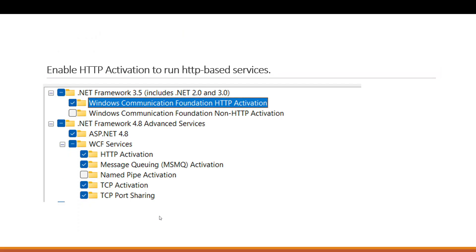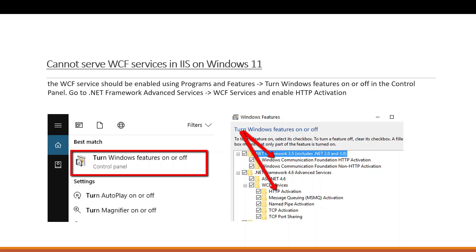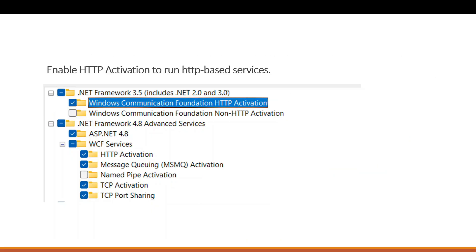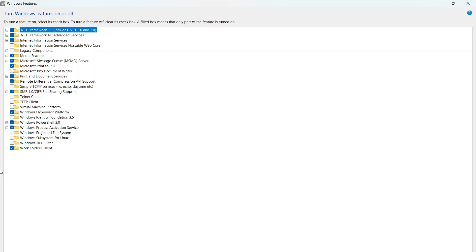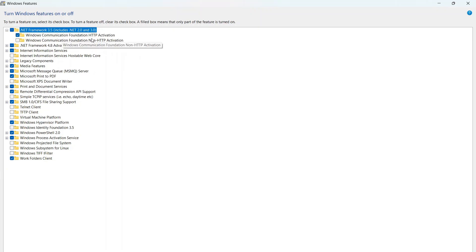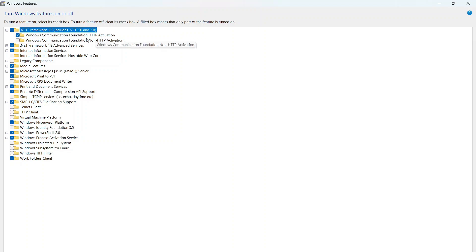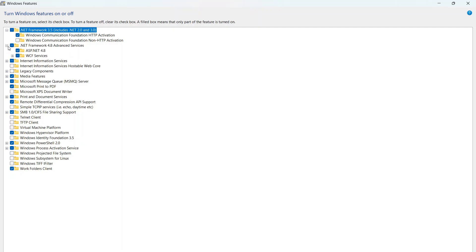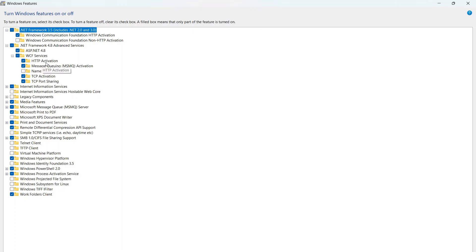If you are getting errors while running the application, IIS features may not be fully enabled. You need to expand the Windows features and enable 'HTTP Activation' under Windows Communication Foundation. For .NET Framework 4.8, go to ASP.NET and WCF services and enable HTTP Activation there as well. Only after doing this will you be able to run WCF services.